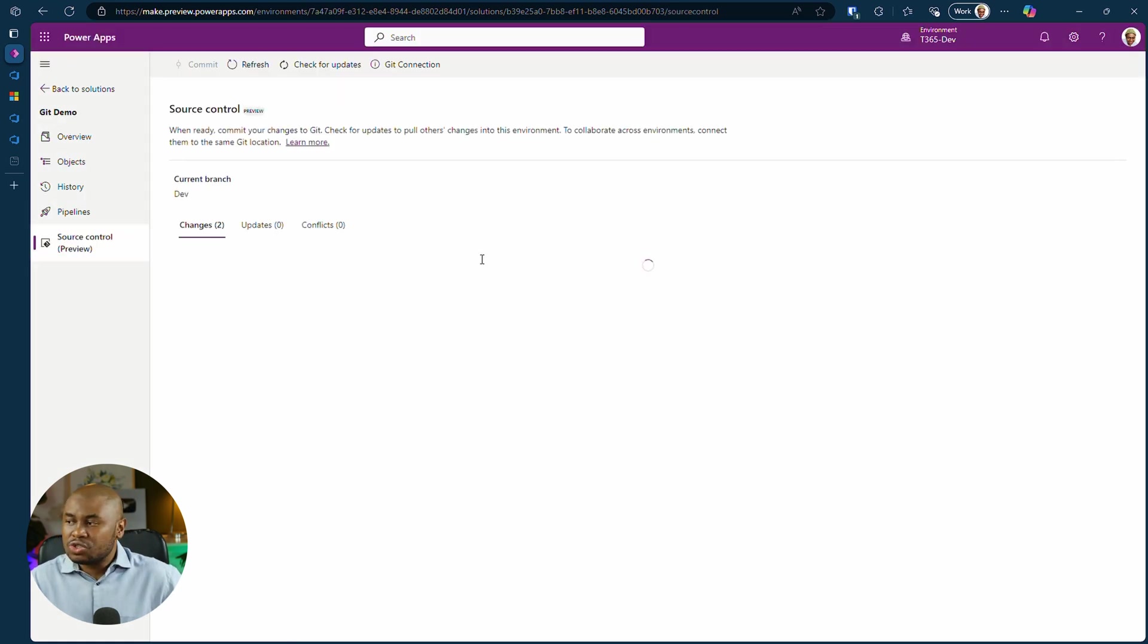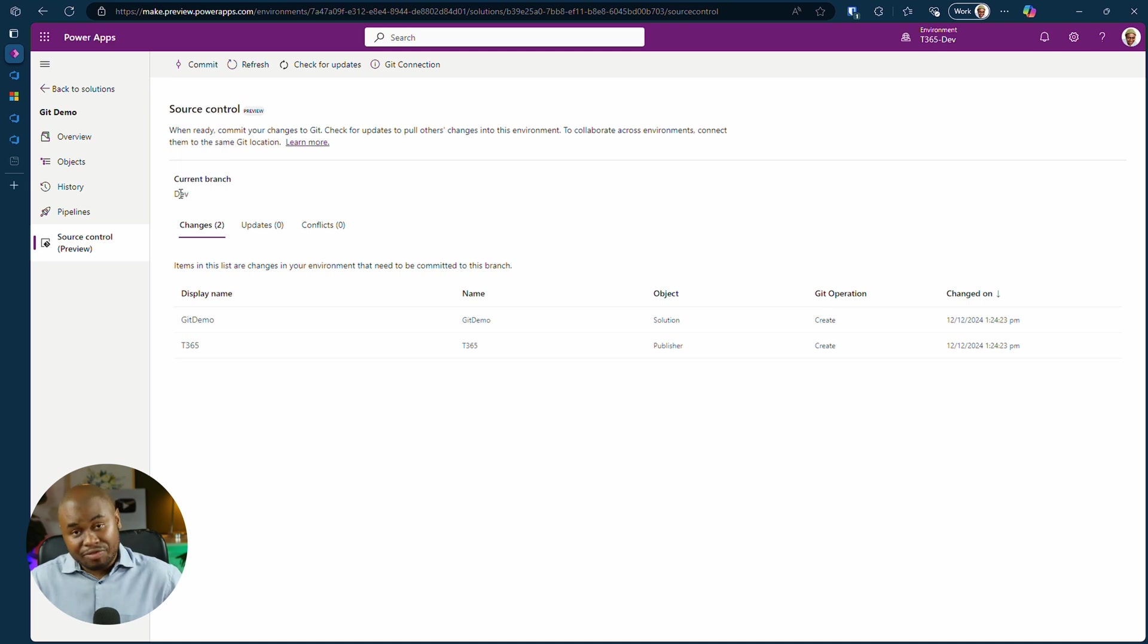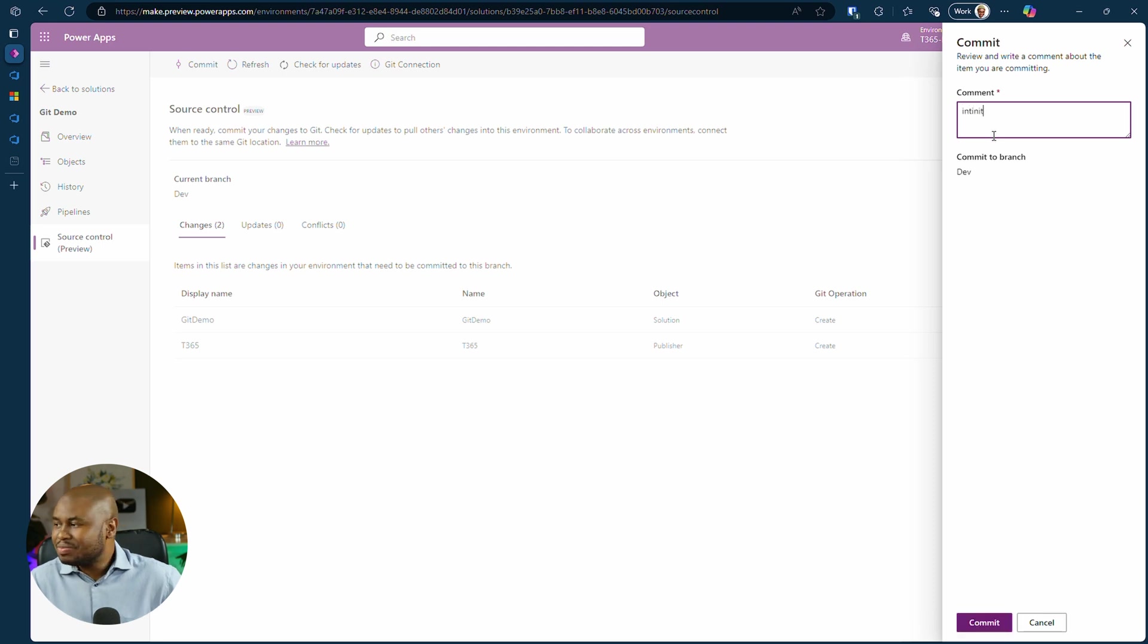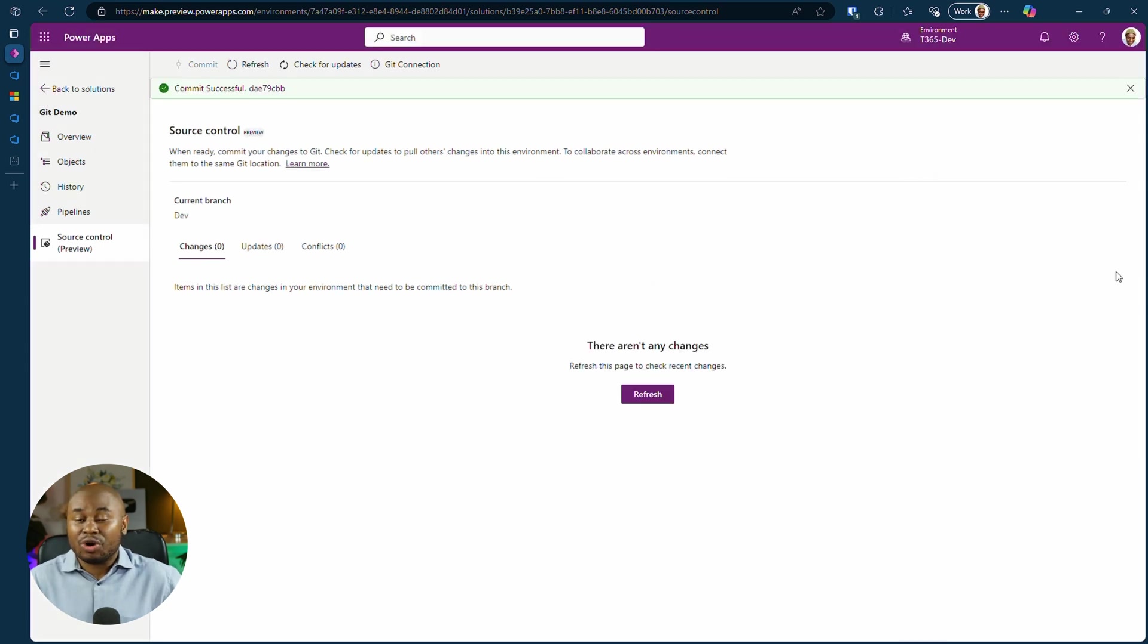This tab shows your solution branches, changes, updates and conflicts. You can even commit changes directly without switching to VS Code or the Git terminal. Add a comment, click on Commit. A notification will confirm your commit status.